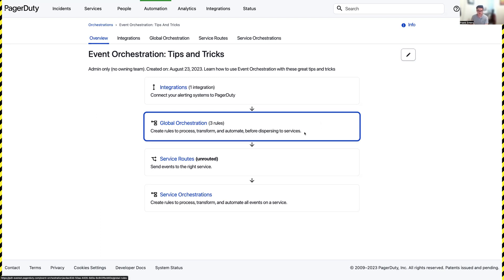We're going to walk through how an event ingested from a global integration key can be sent to its appropriate team as soon as it's created.